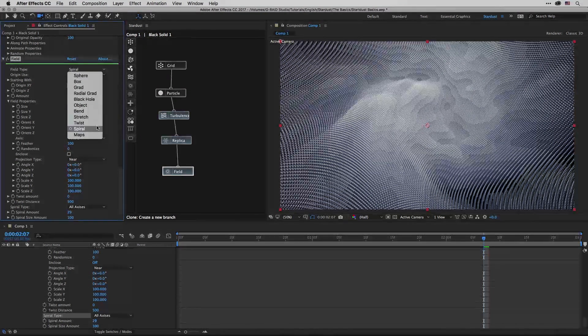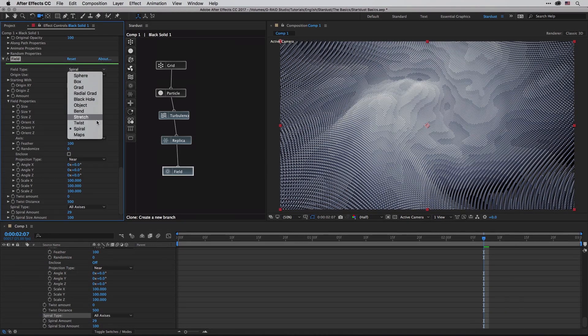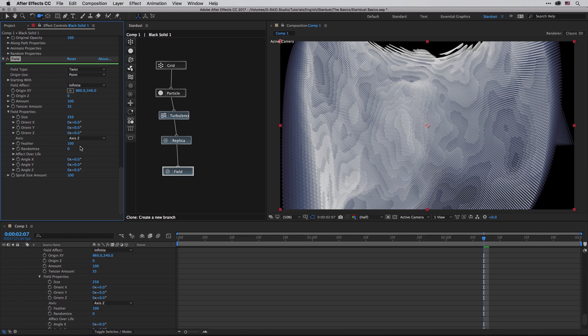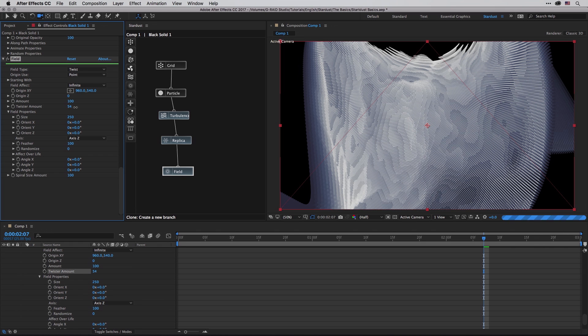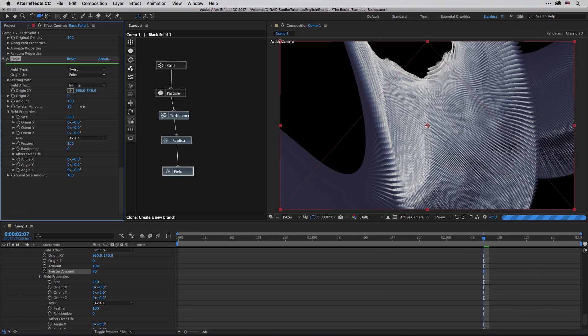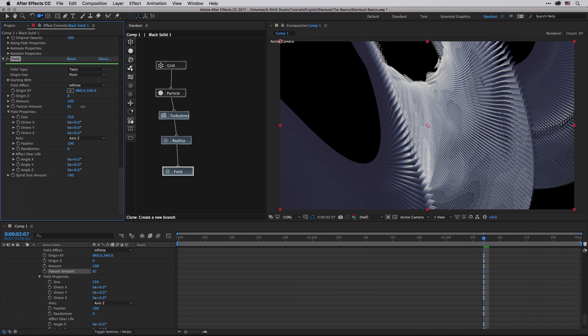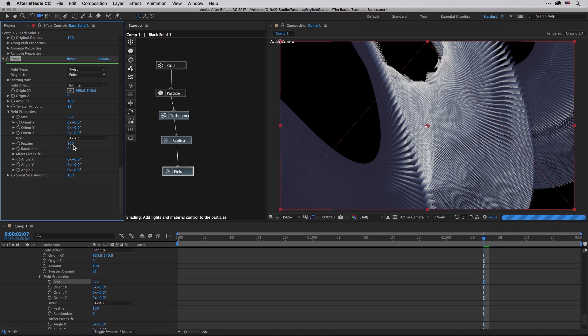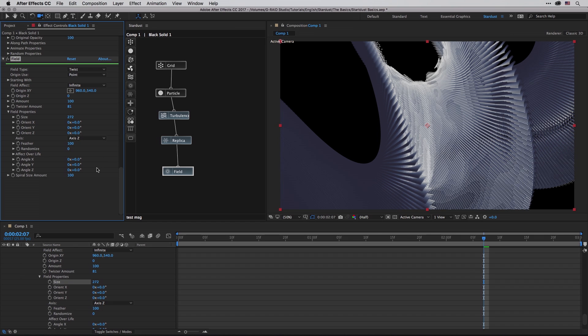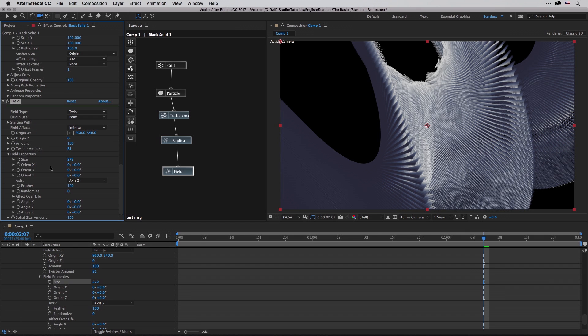Of course you can play with it until you find something useful, or once again use one of the settings to really control what you're getting. Once again I'm going to twist it so you can get a sense of how this is forming. Now in the field properties we can control the size of the field, we can control the feather which is the transition between the field deformer and the other particles. We have, as before, effect over life, so all the things that you already feel comfortable with are waiting for you over here.